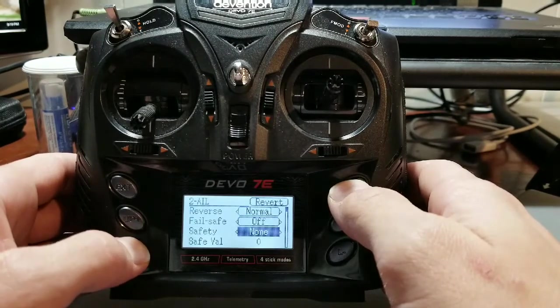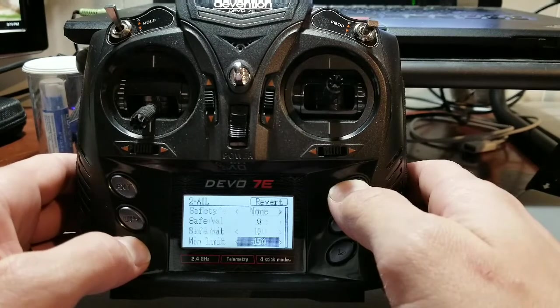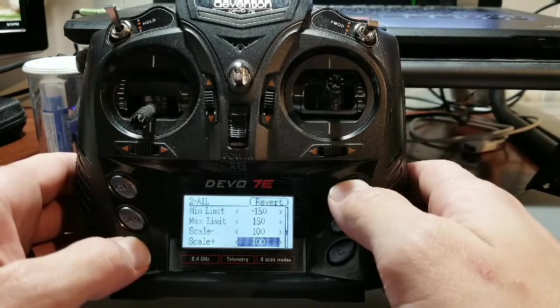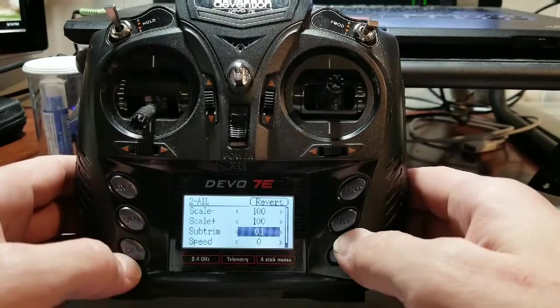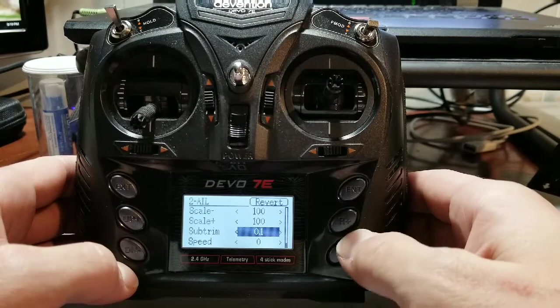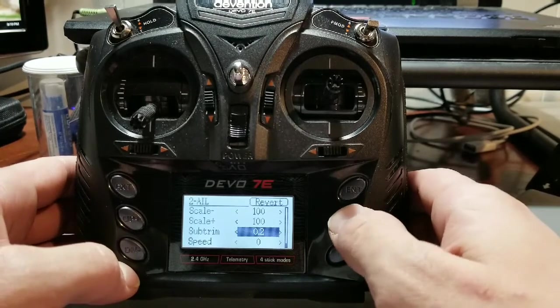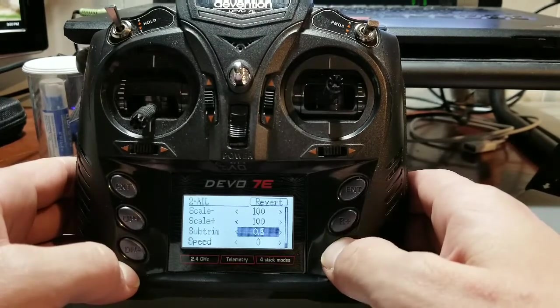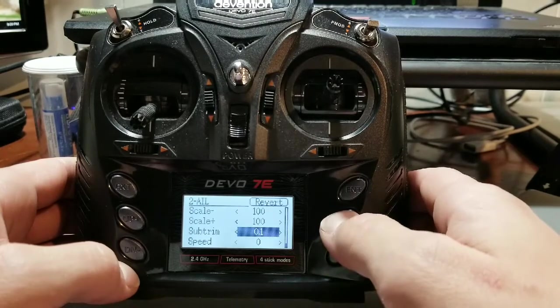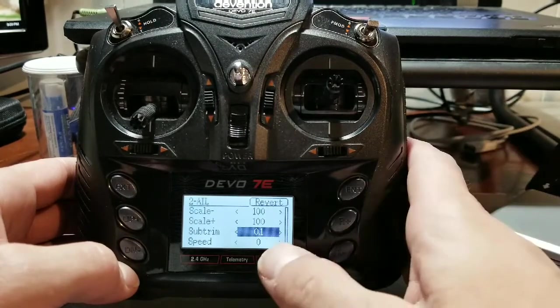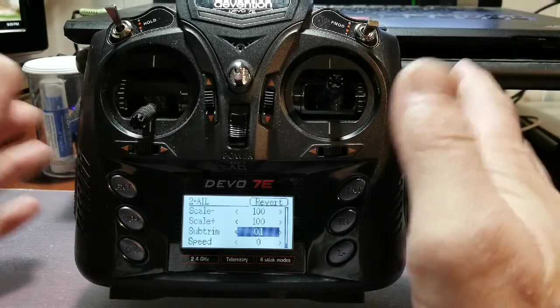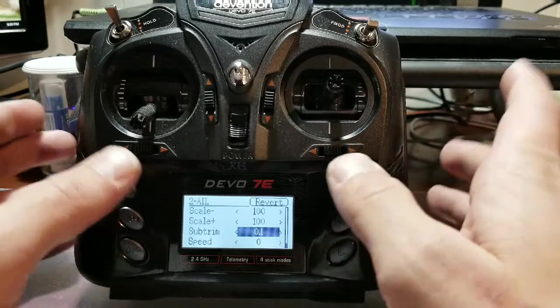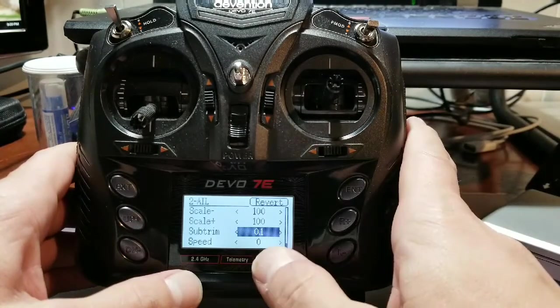So what I did is I went into elevator and I set my sub trim. You can control your sub trim on the Devo by using your right and left here. So I would move this until I would see my midpoints enter 1500. As soon as I got that set, this thing was flying awesome, no problems and everything was good.